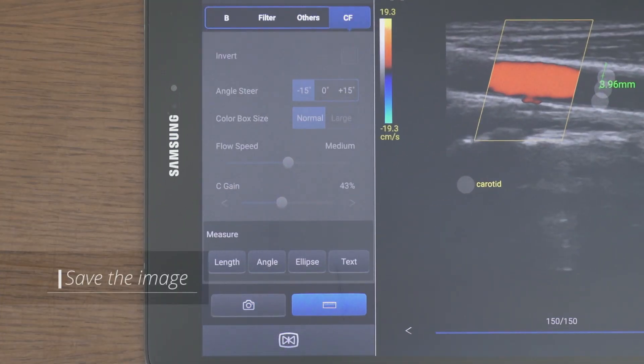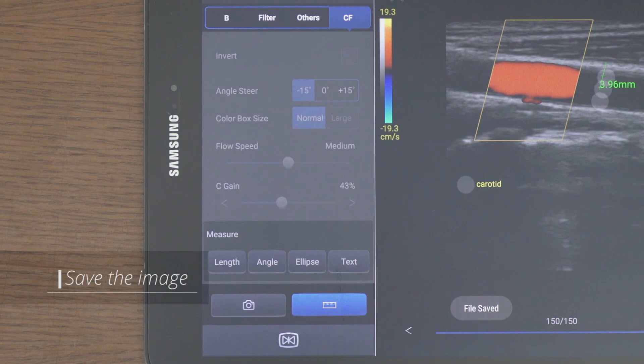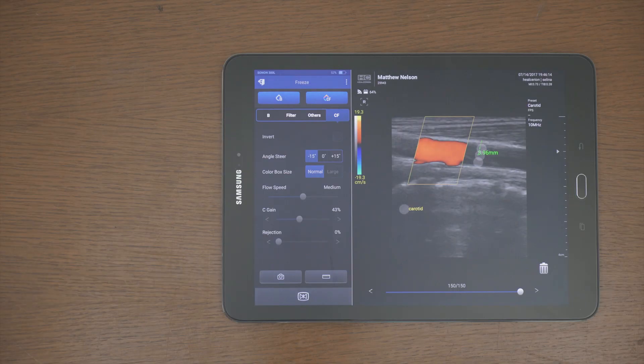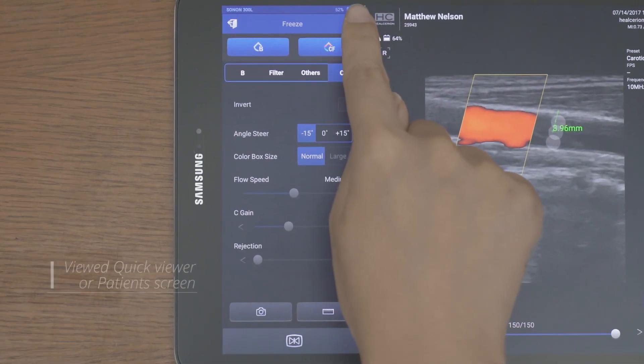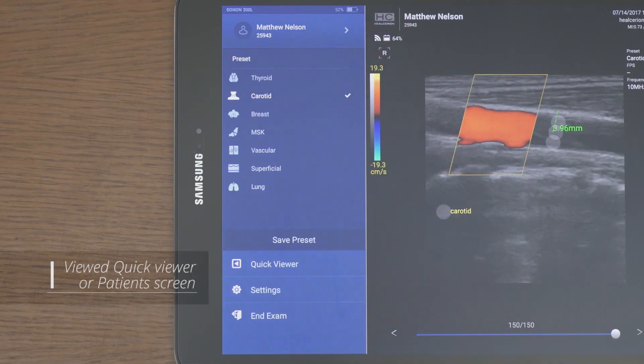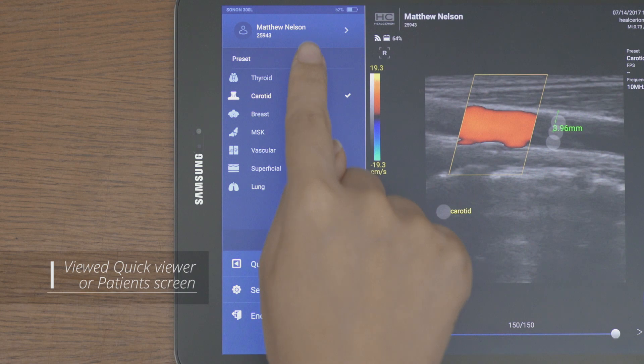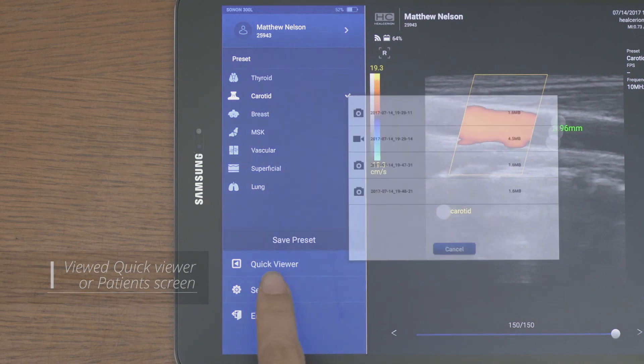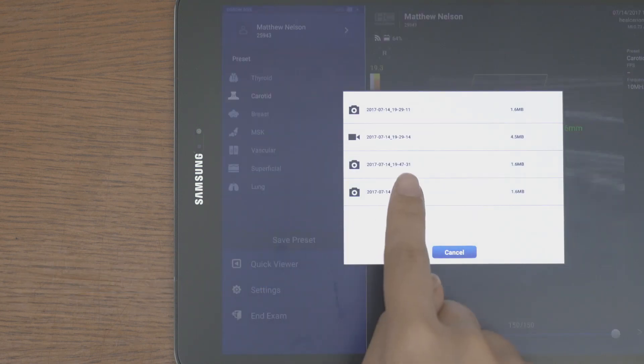Use the camera button to save the image. Saved images can be viewed in the quick viewer or patient screen in the patient list.